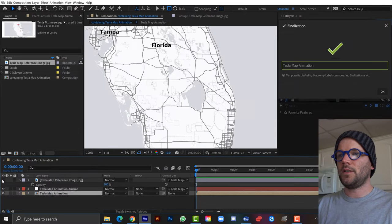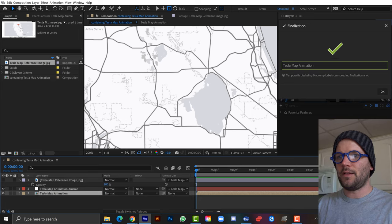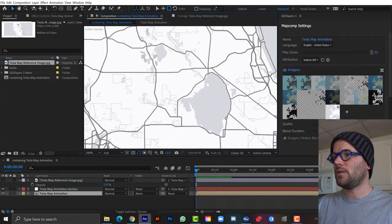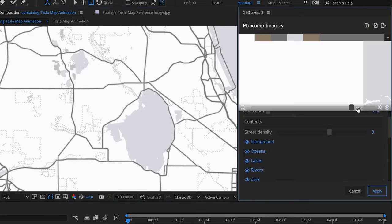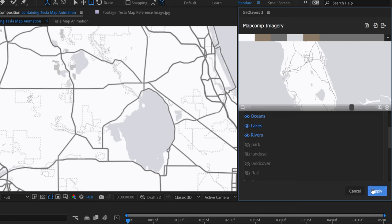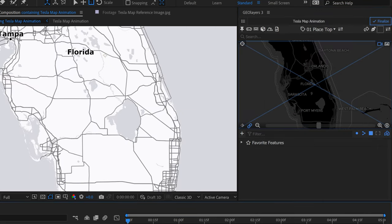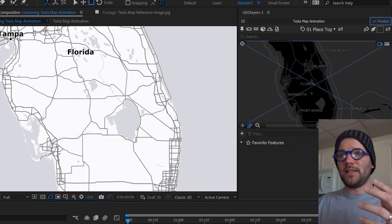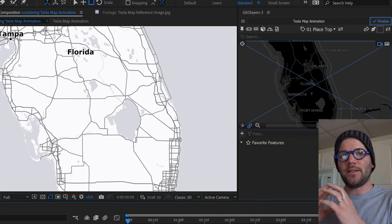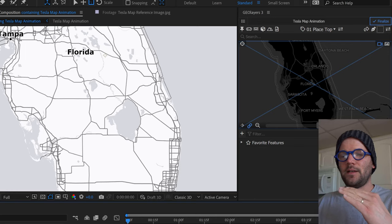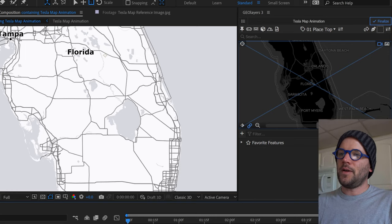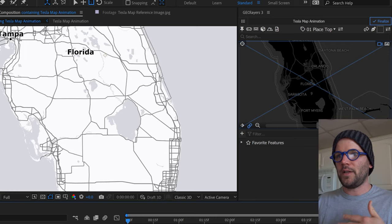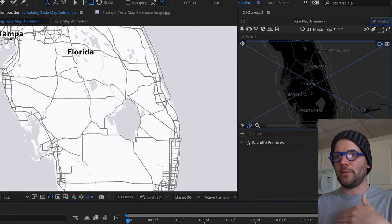The base map and water colors look good, but roads and some extra elements remain. Going back to imagery, I'll turn off park and click Apply. To control road opacity individually, I'll break roads onto their own separate comp. I'll duplicate the map comp using the little duplicate button, link it, and rename it 'Roads'.